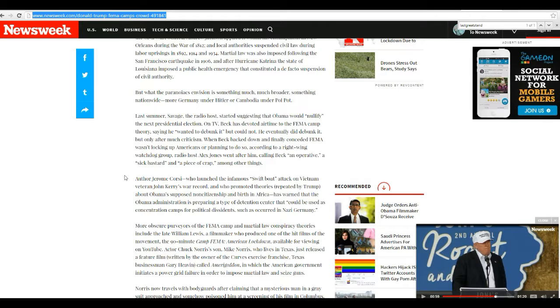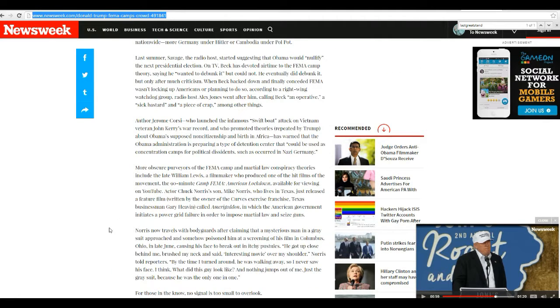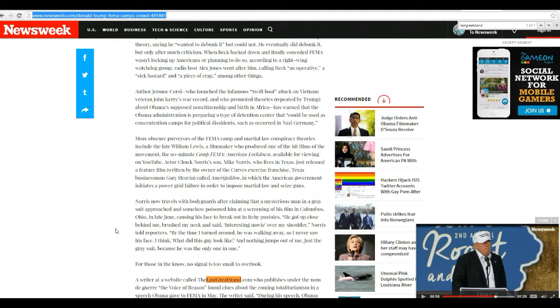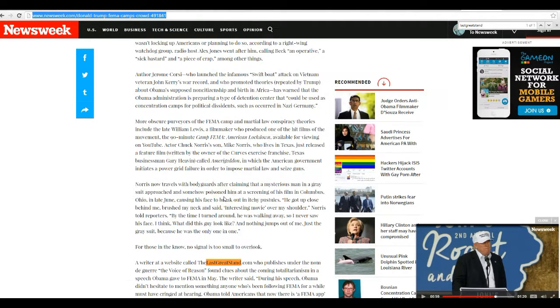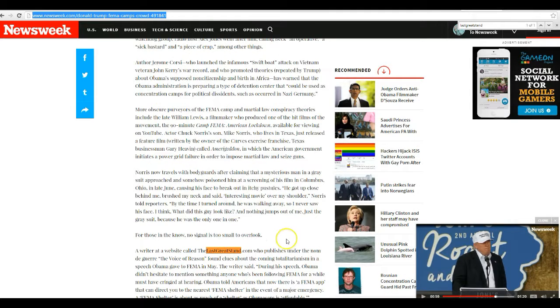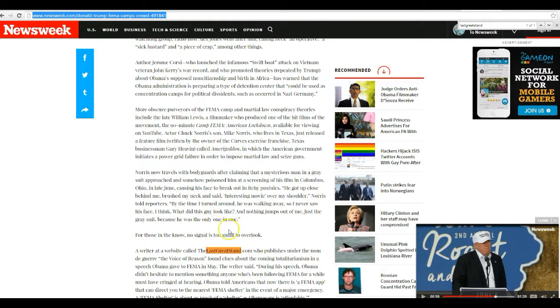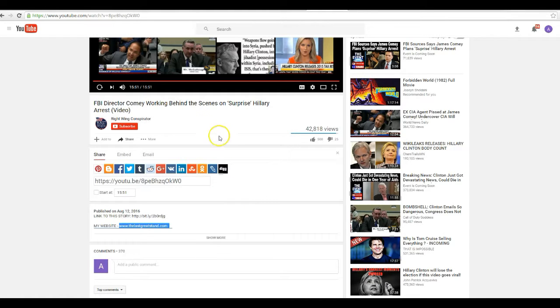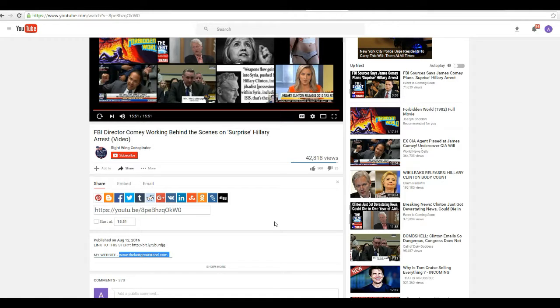All right. She also attacks Jerome Corsi, who is from WorldNetDaily, WND.com. And she attacks all sorts of people. Anybody who's conservative and doesn't trust the government, she's attacking. Along with a website that I just looked at, LastGreatStand.com, who is from some guy on YouTube. We'll bring that up. If it'll come up. Right-wing conspirator is what he calls himself. Interesting guy. I think we'll just go ahead and subscribe to him.